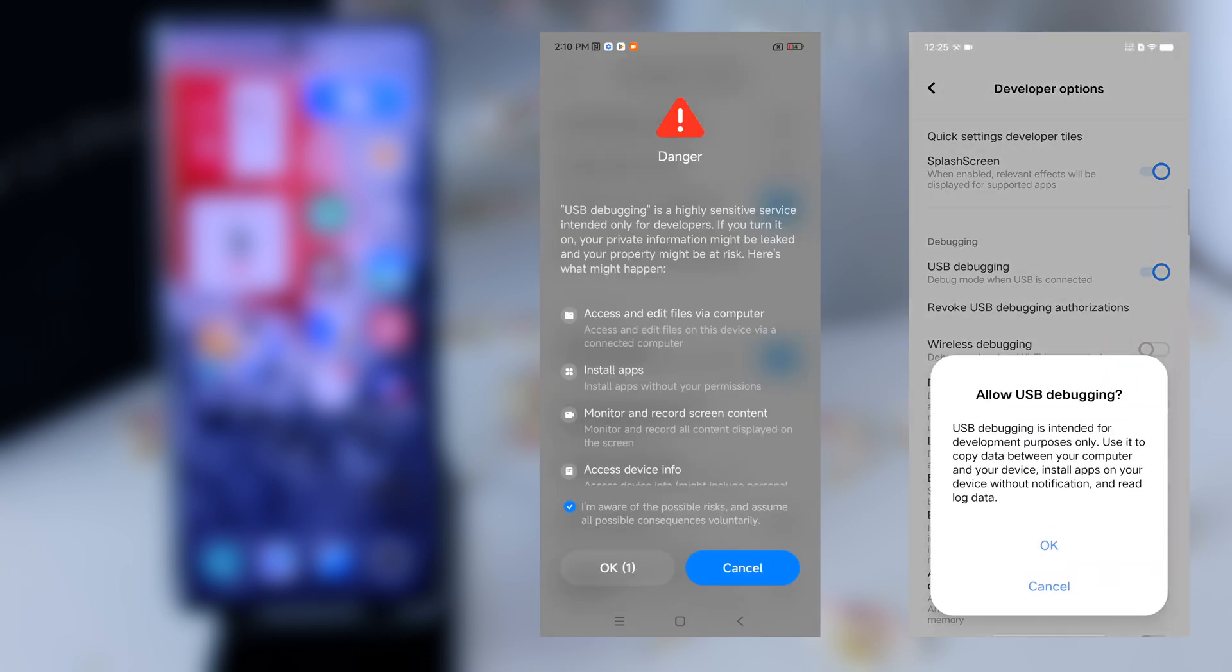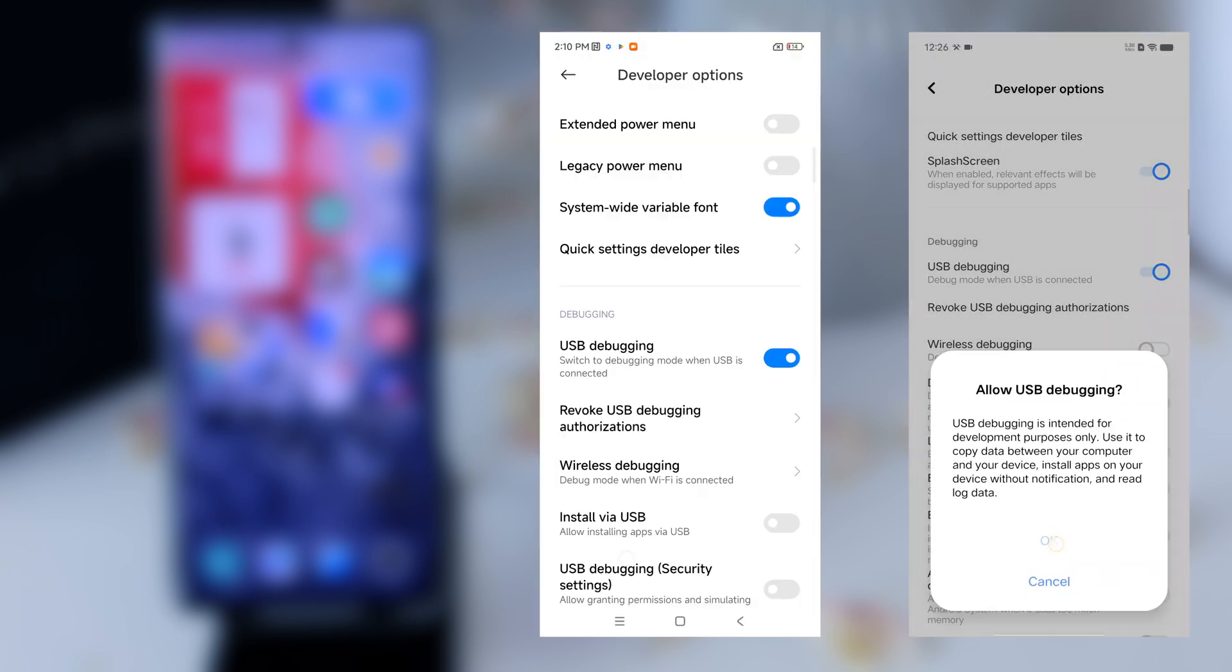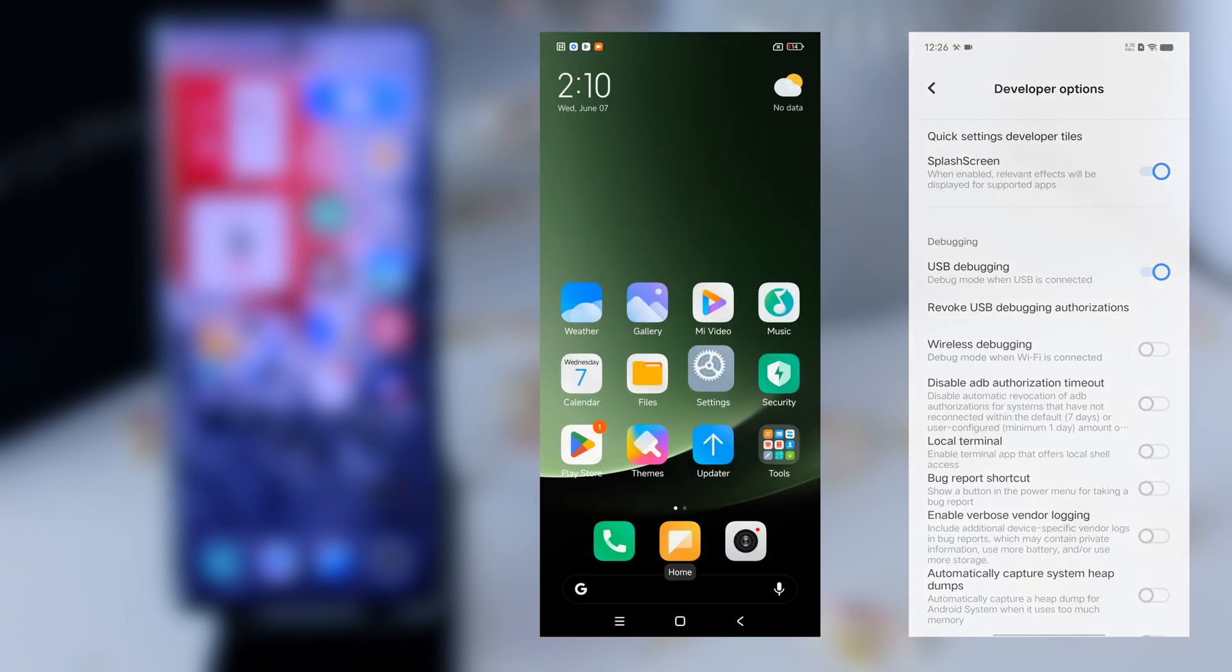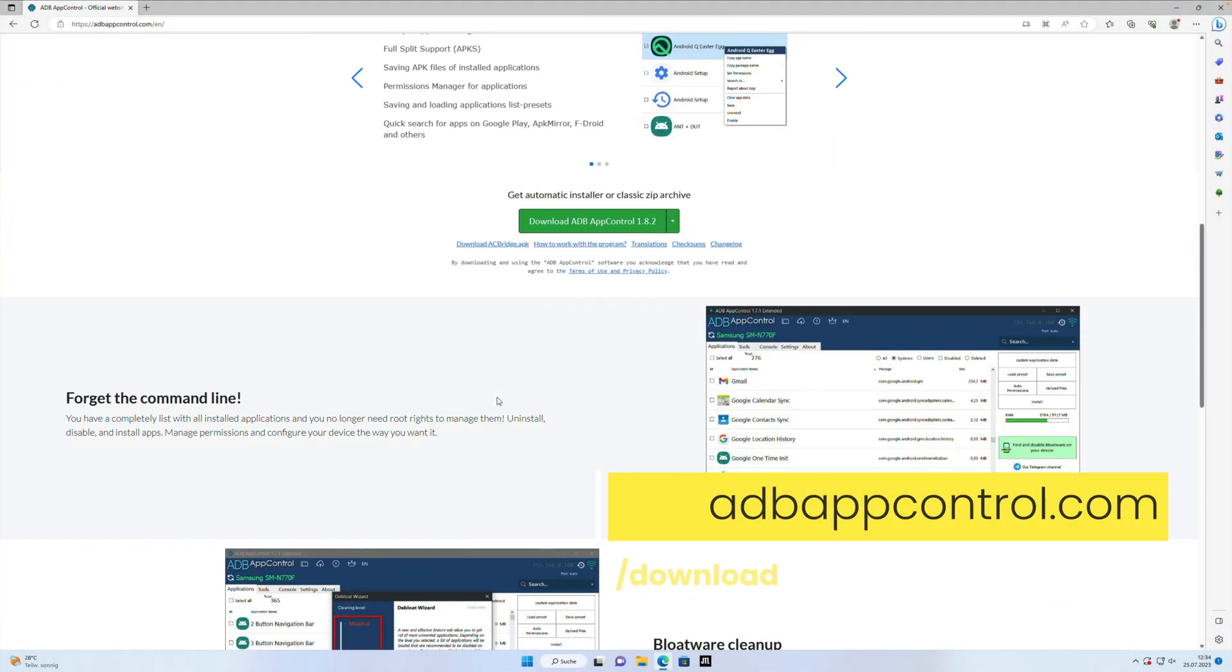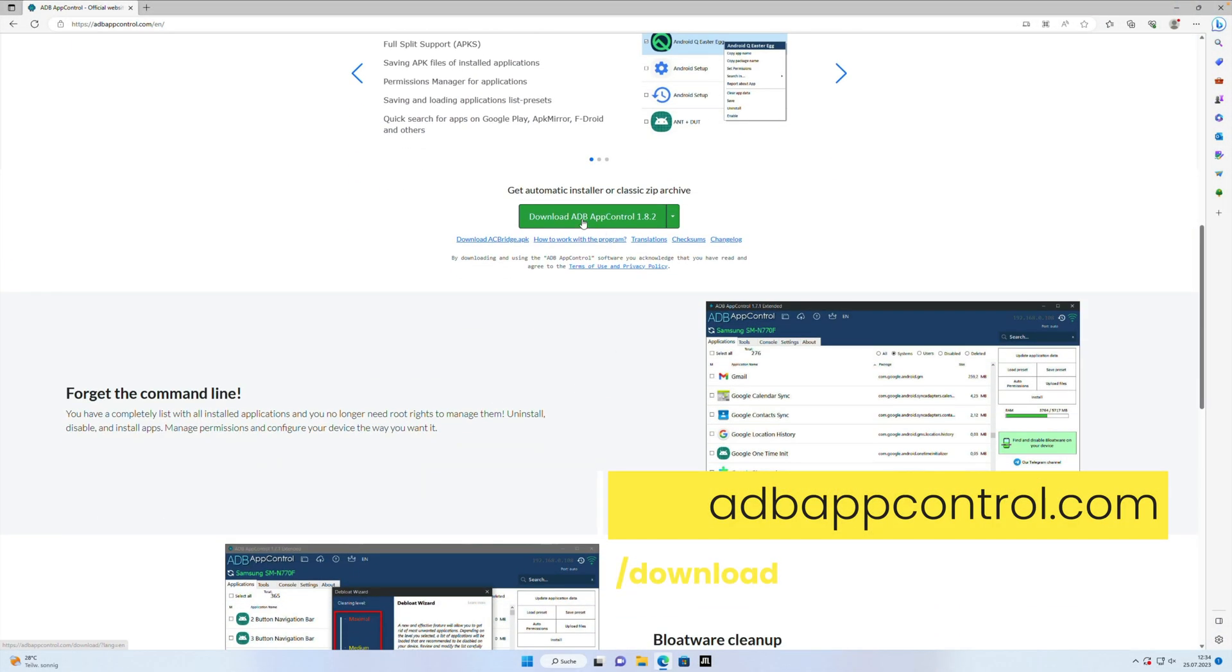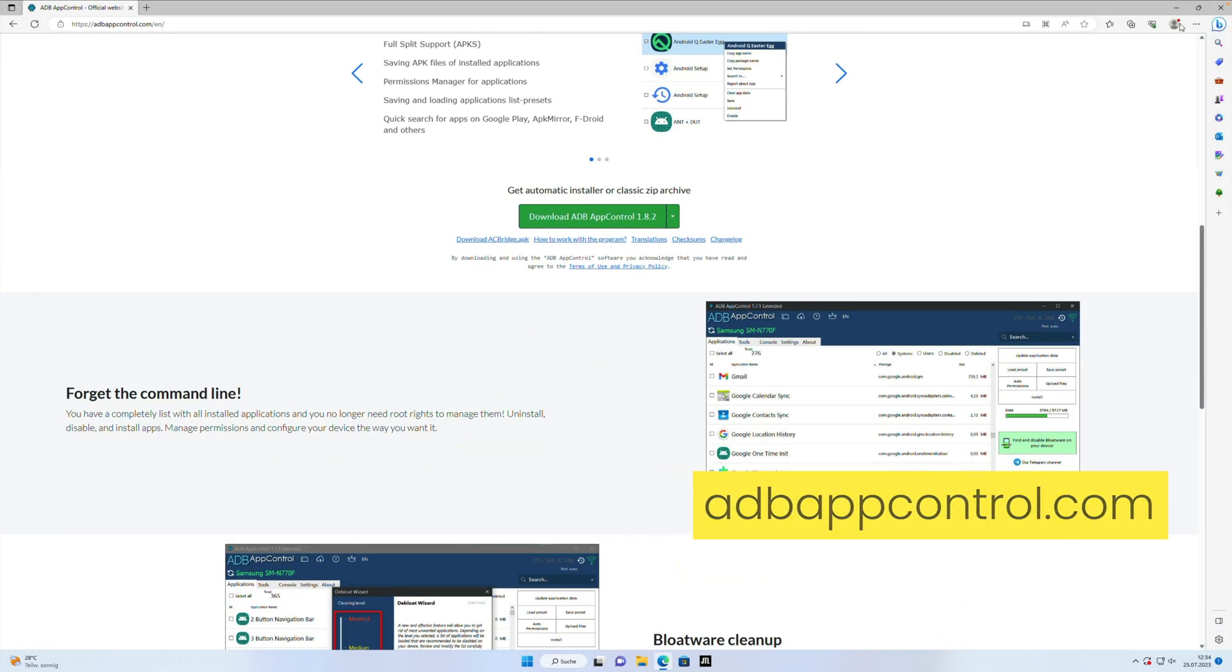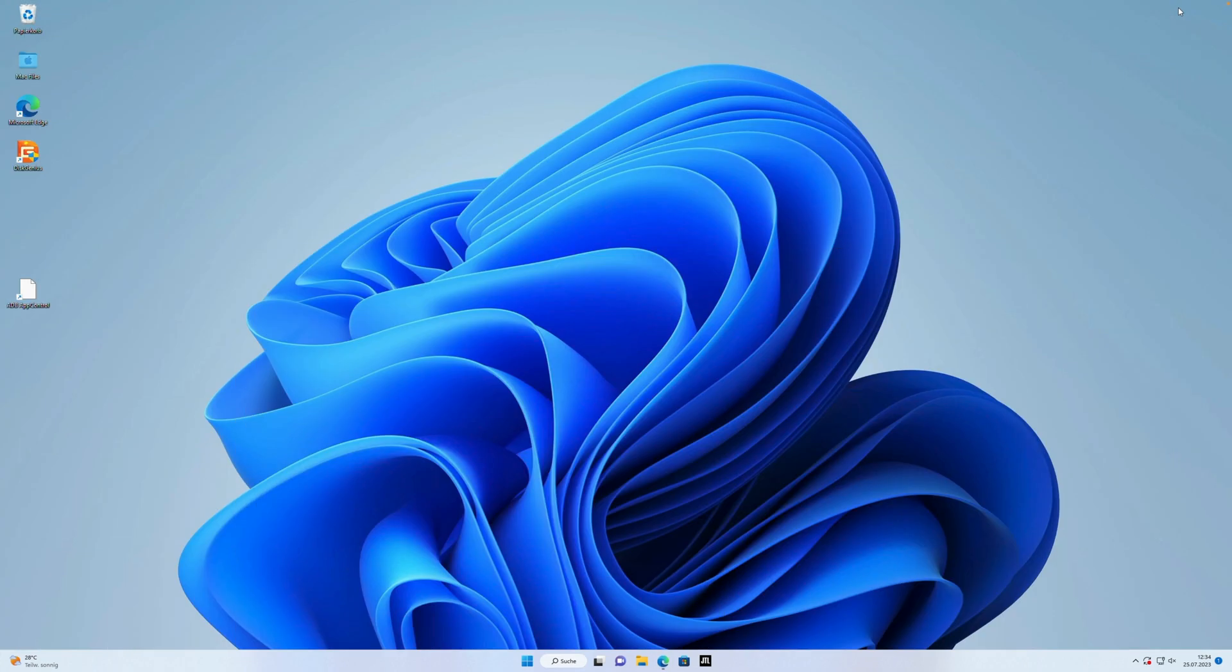Now the first step is done and we need the app on your PC. We go on adbapecontrol.com, download the app, install it and start it on your PC.